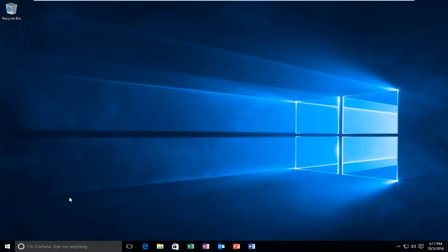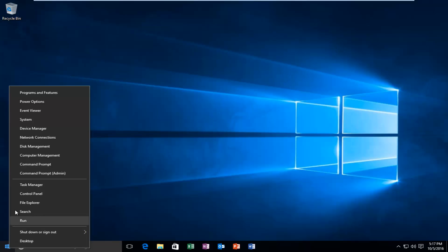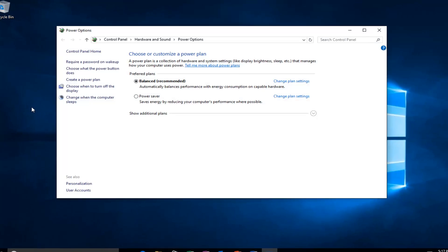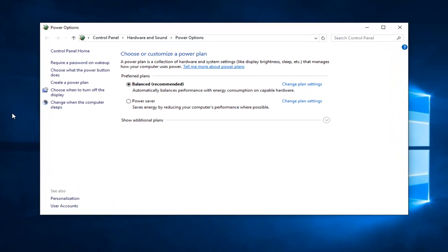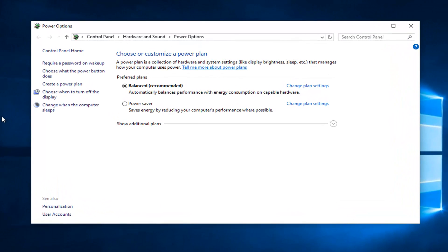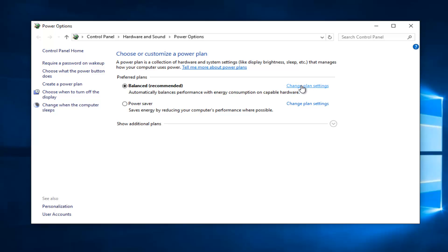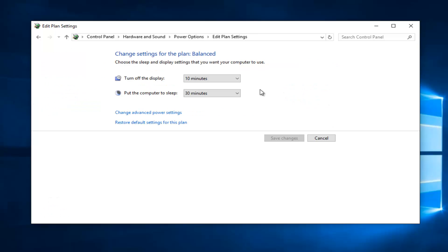Then proceed to go back to the start button and right click on it again. Go up to the second from the top option where it says power options and proceed to left click on it. Left click on change plan settings—it doesn't matter which button you select. If you are on a laptop with battery power, you might have further options. Select any button that says change plan settings and then select change advanced power settings.